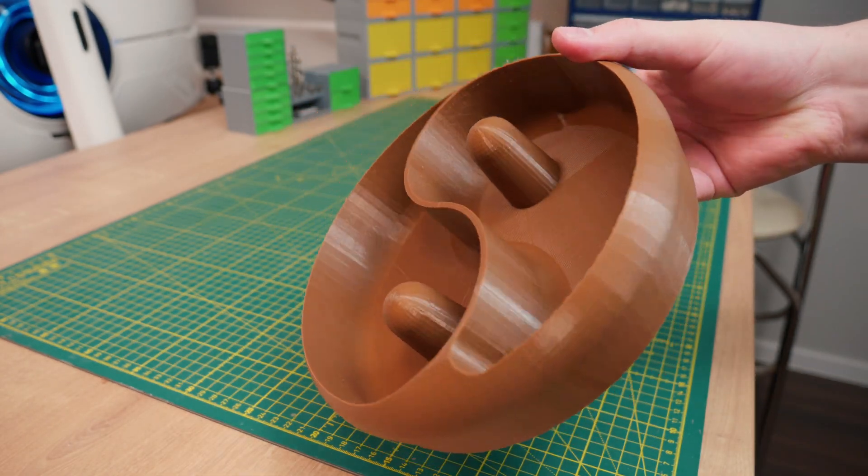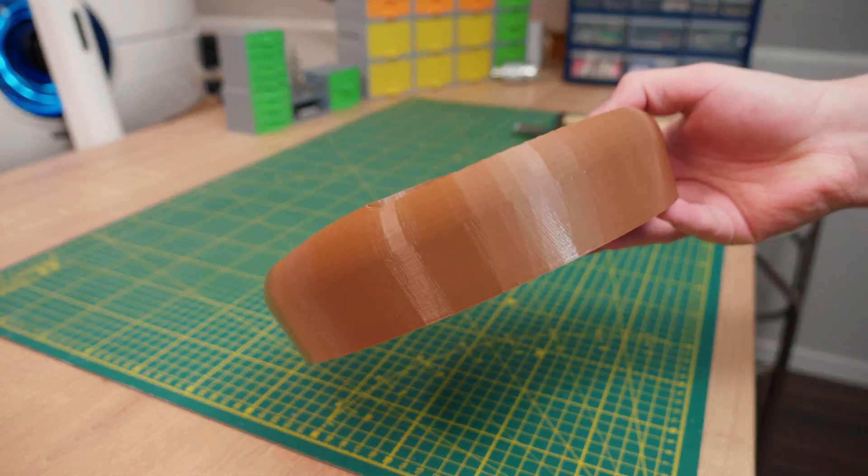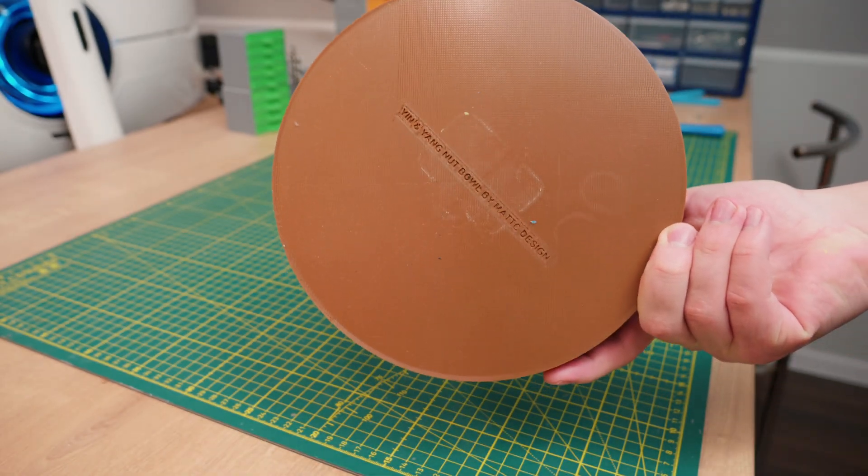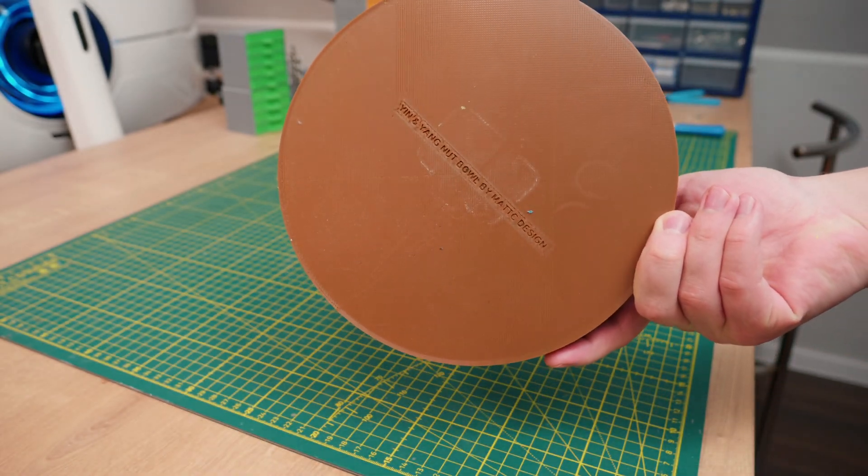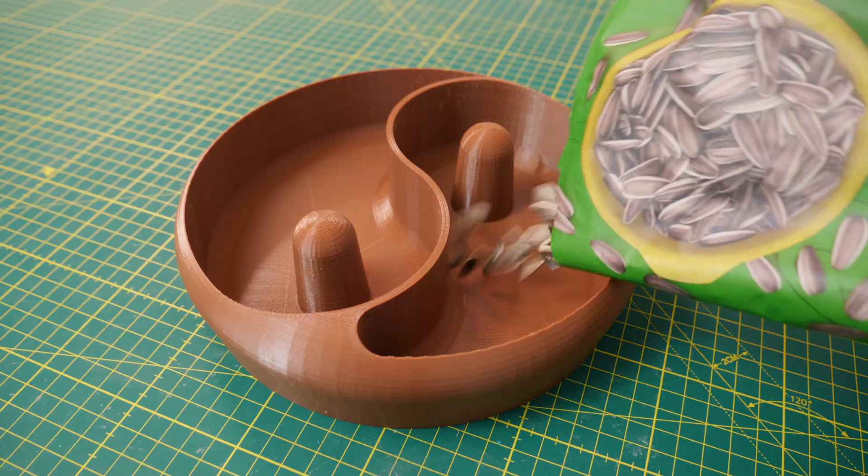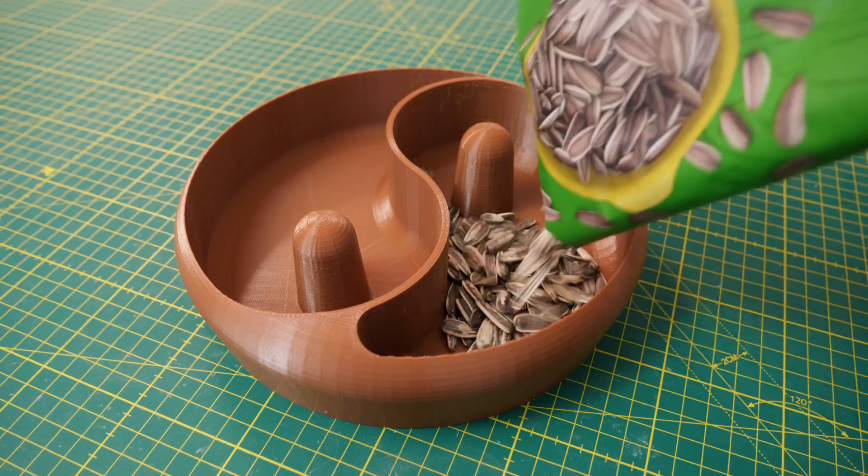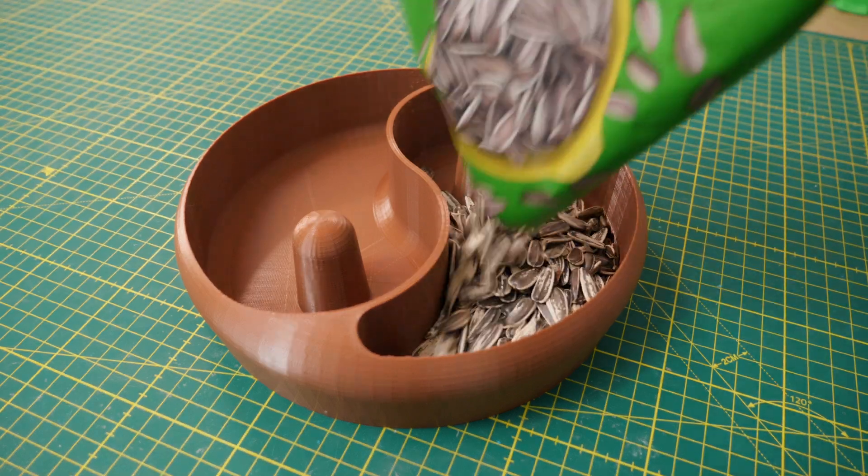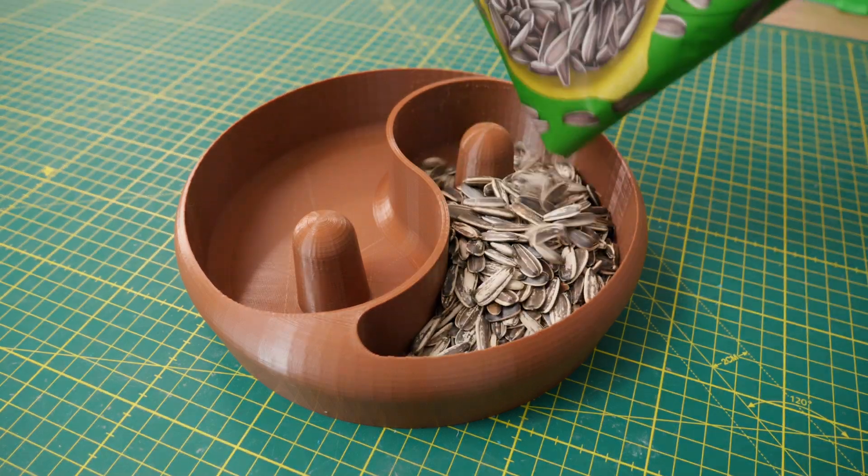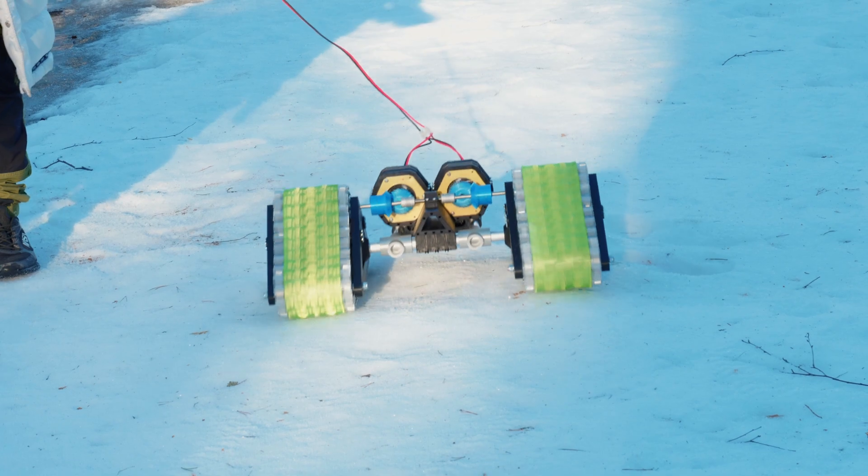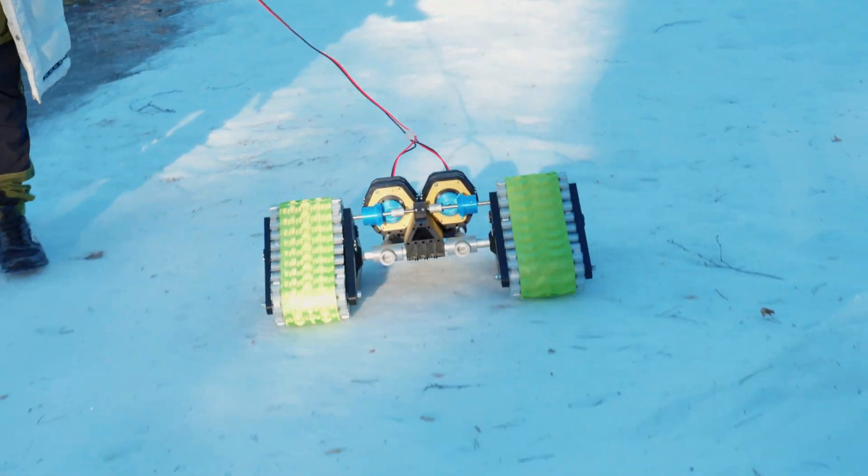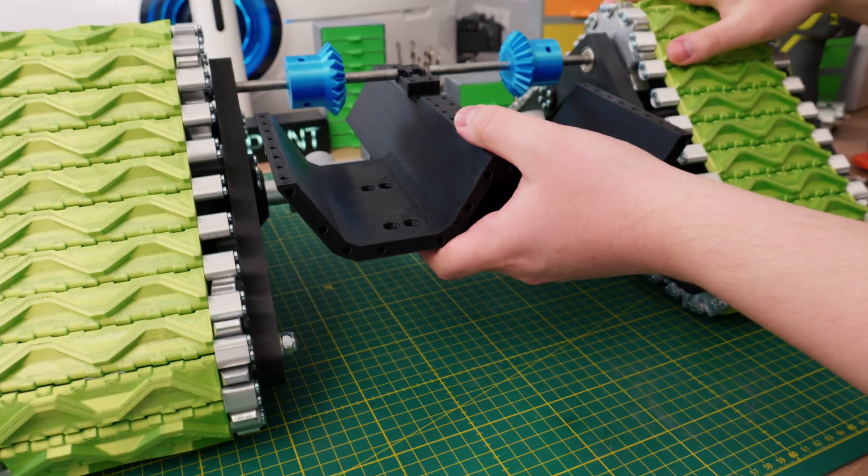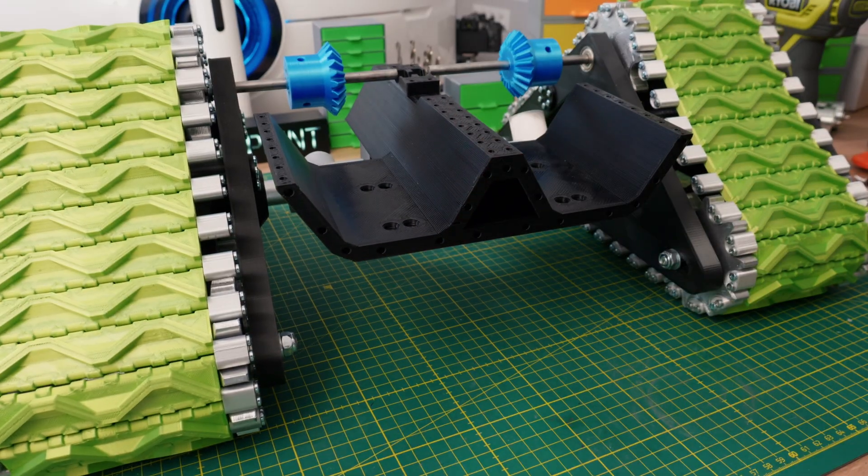This bowl took me 13 hours to print. And again it's really nice print. But there is just a little bit strings at the top. By the way this bowl is for sunflower seeds. Whoever made this, you are genius. And in my last video I built this RC tractor. This is not finished yet but this big black part is printed with Cobra Max also.